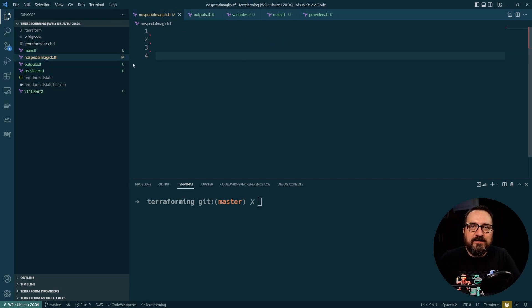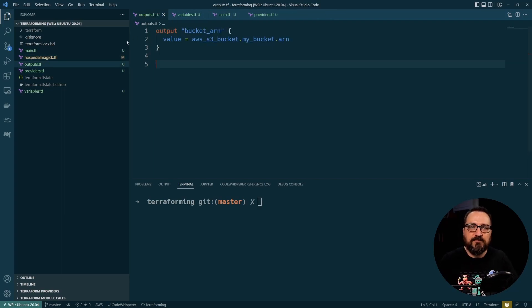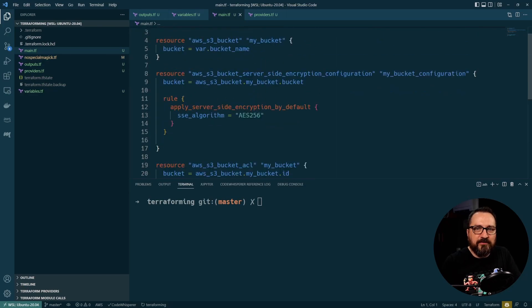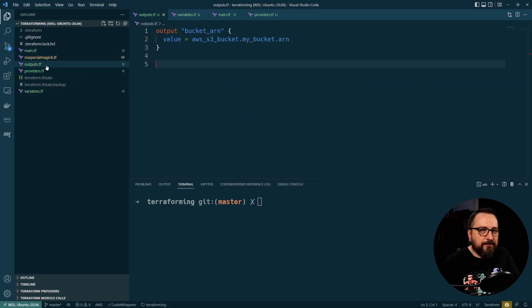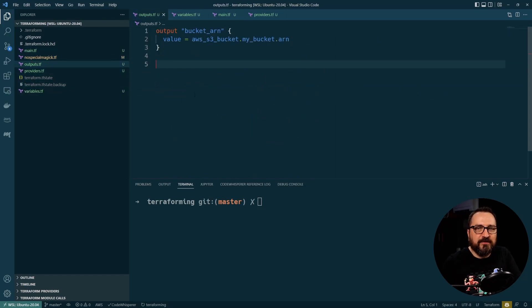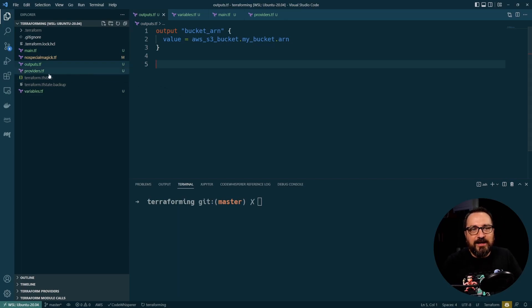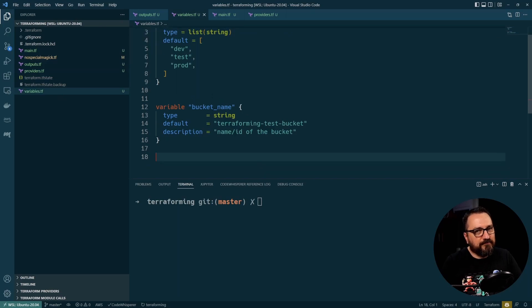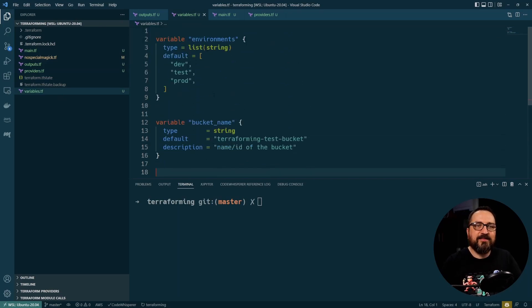I made everything in my NoSpecialMagic file go away. It's empty. So instead I have a main.tf for my resources. And then I'm separately tracking outputs here. It's a little bit easier to kind of find them this way. And then I'm having variables. If you have a lot of variables, again, much easier to separate them from your resources.